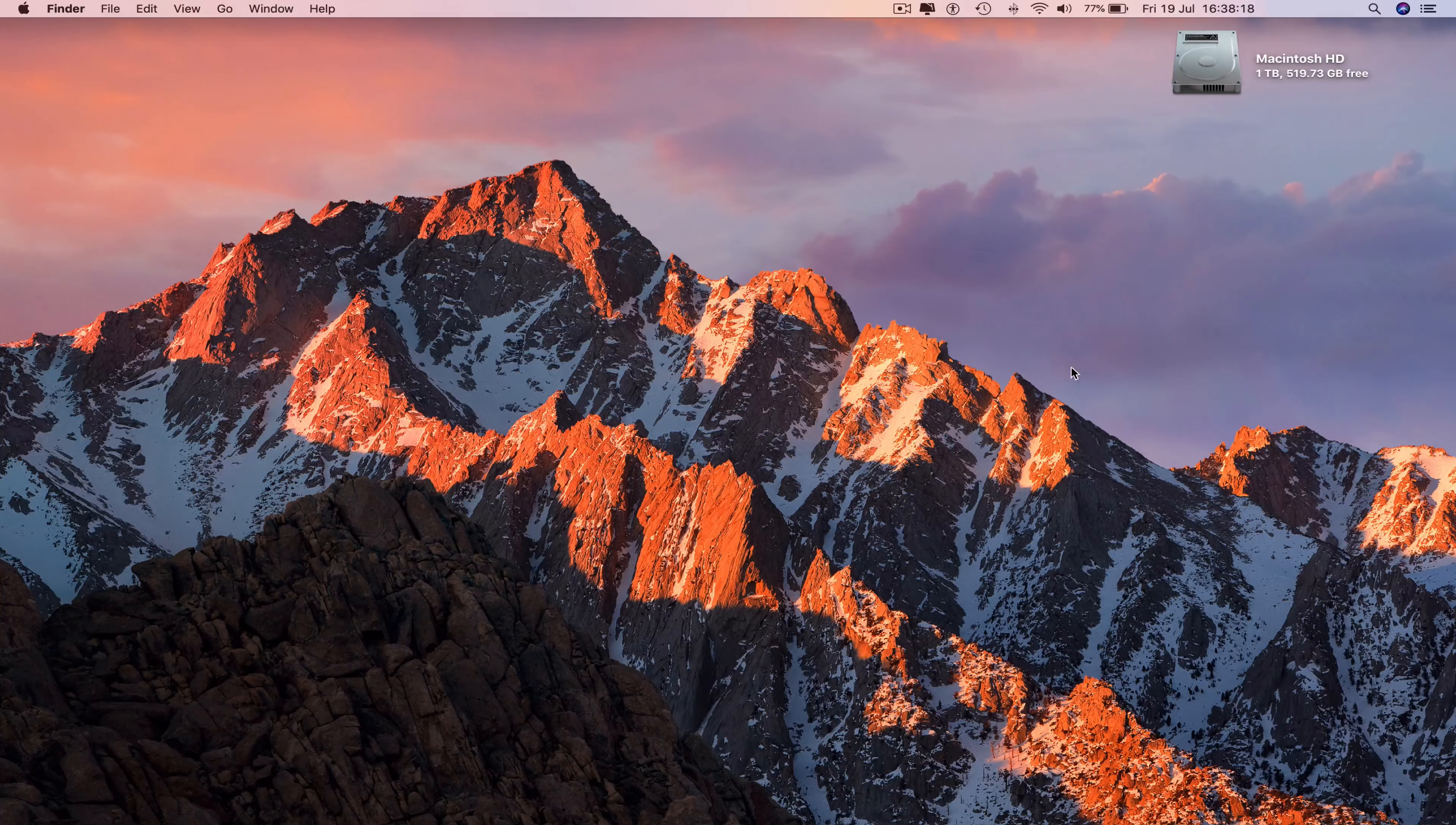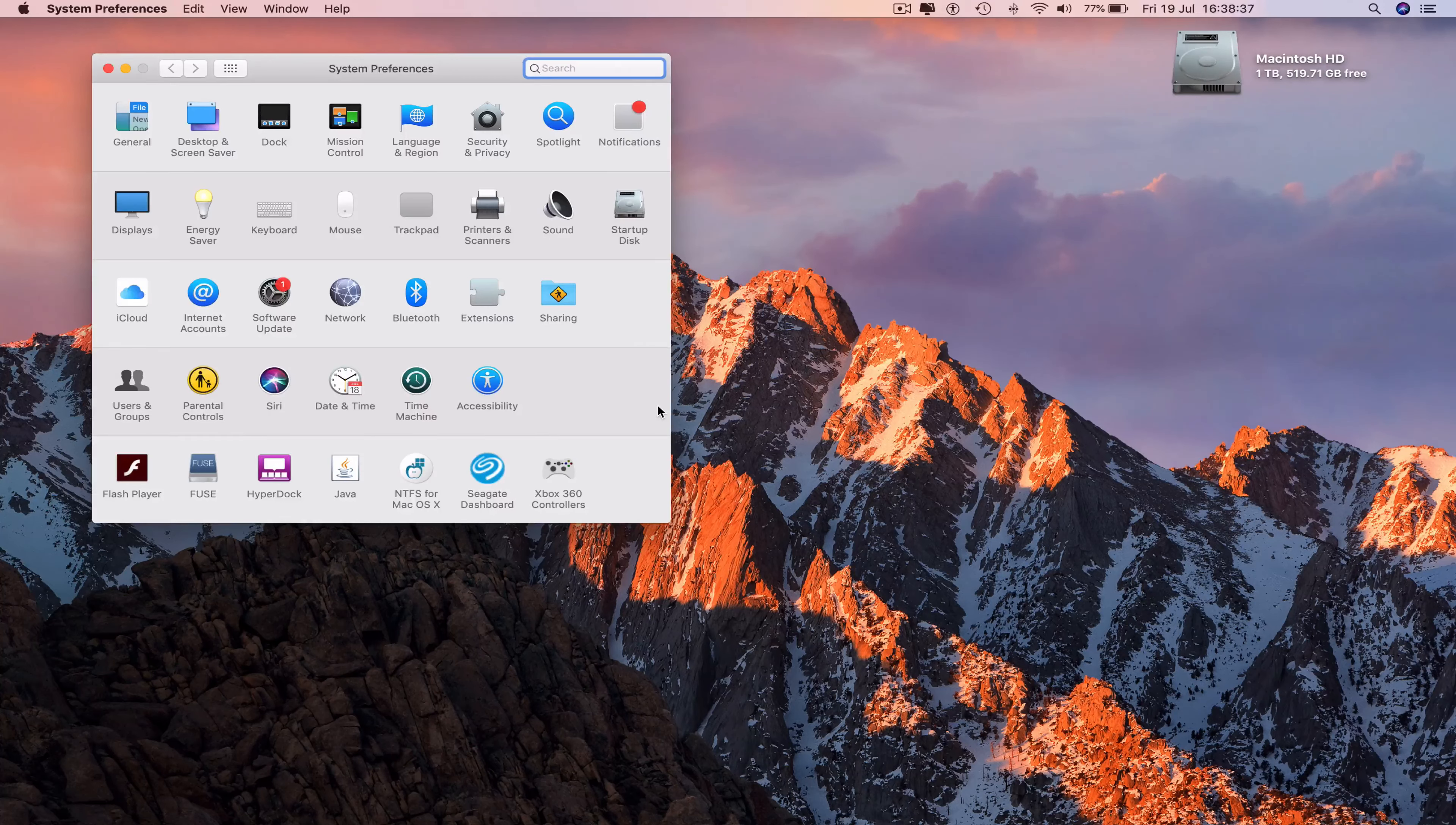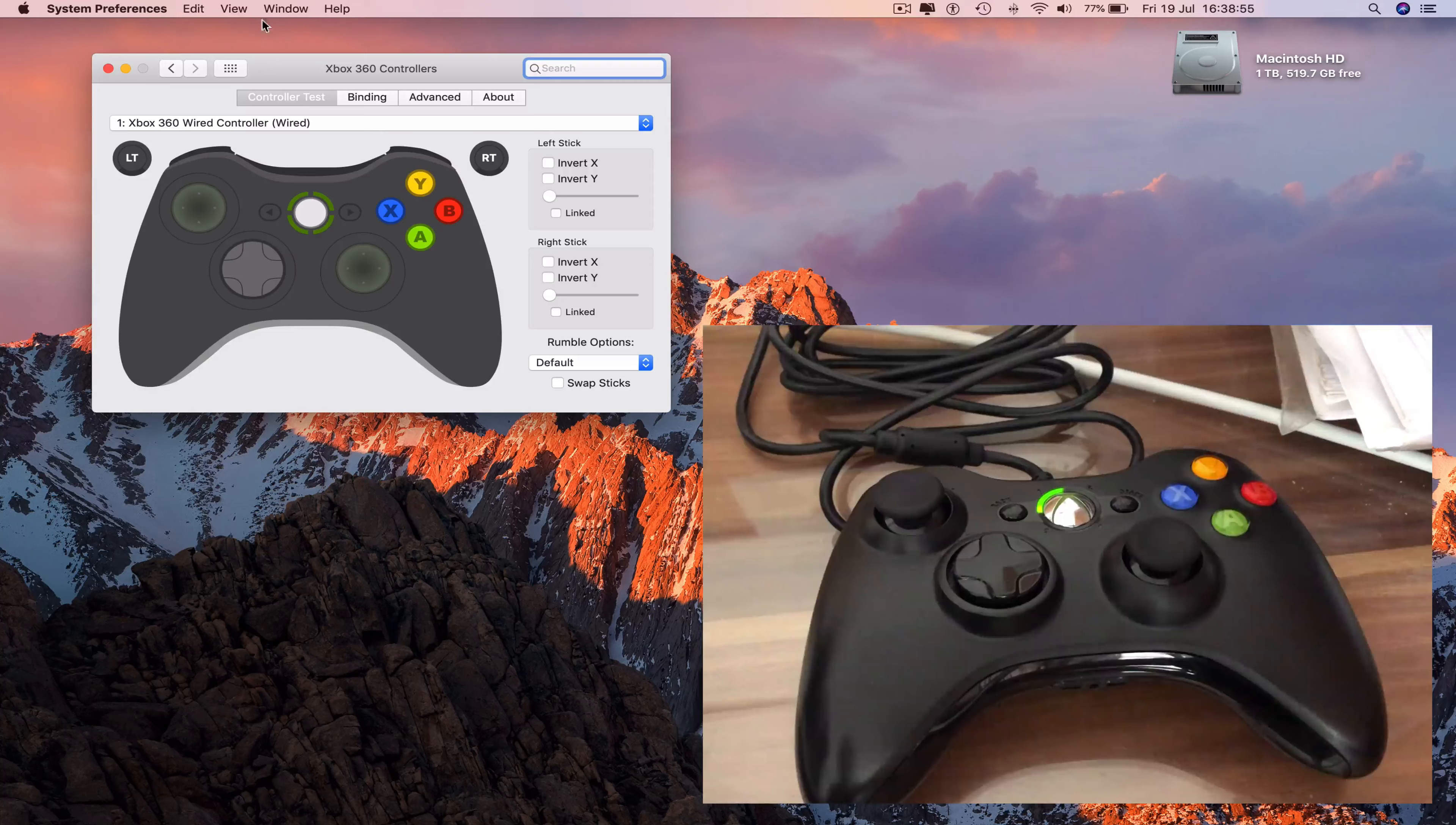We can now go to the dock, click on the system preferences, and then click on the driver Xbox 360 controllers. But before we do that, we must connect the Xbox 360 controller to the Mac computer through the USB port to make sure it is turned on. As you can see on the bottom right corner of your screen, the controller is on. So I click on the driver and now we can see on screen that we have the controller connected to the Mac computer.